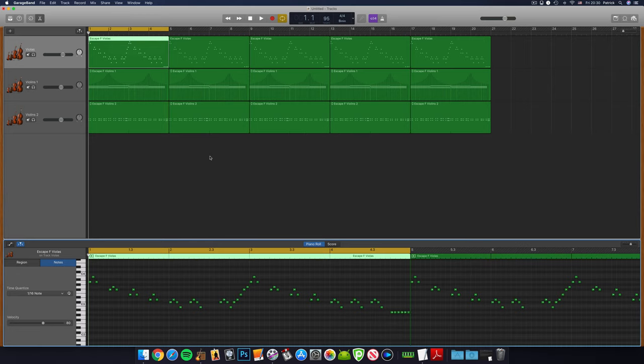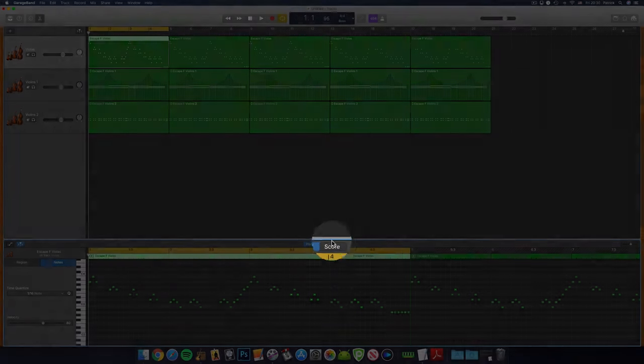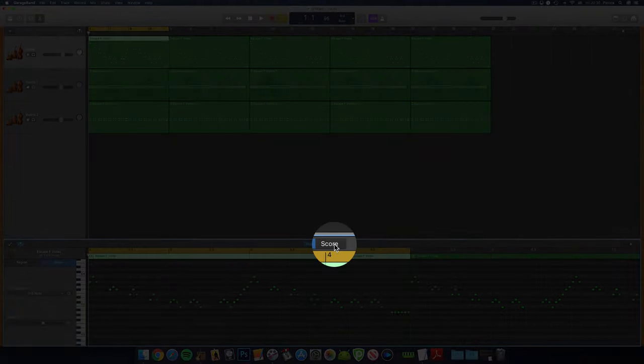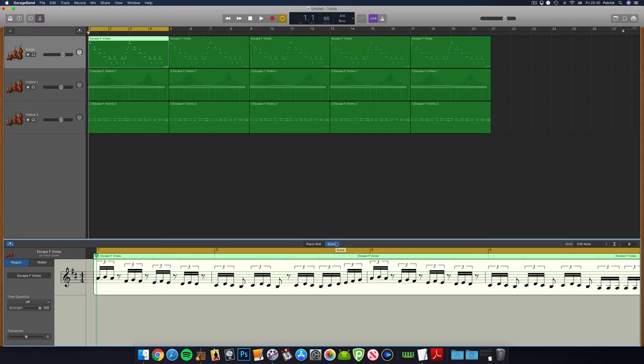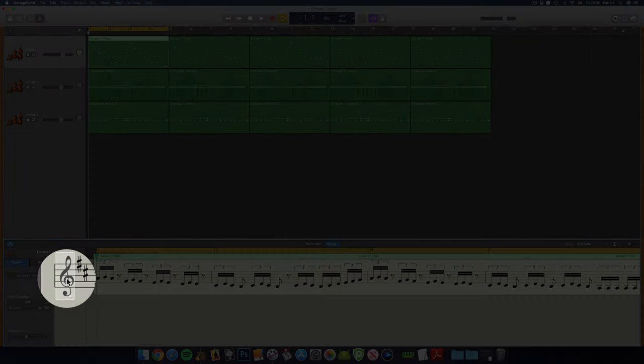Then click the score tab at the top of the editor window. You can change the stave view by clicking on the treble clef here.